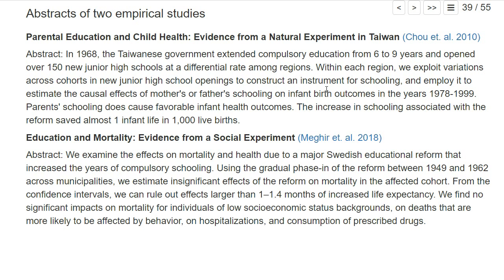In 1968, the Taiwanese government extended compulsory education from six to nine years and opened over 150 new junior high schools at a differential rate among regions. Within each region, variations across cohorts in new junior high school openings were used to construct an instrument for schooling. Basically, before the reform, students could not continue past sixth grade because there was no school nearby, but once the new school was built, younger students could stay in school longer — this is arguably exogenous variation in schooling, unrelated to individual abilities.